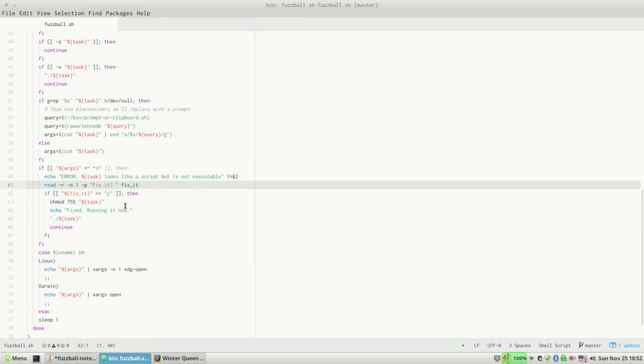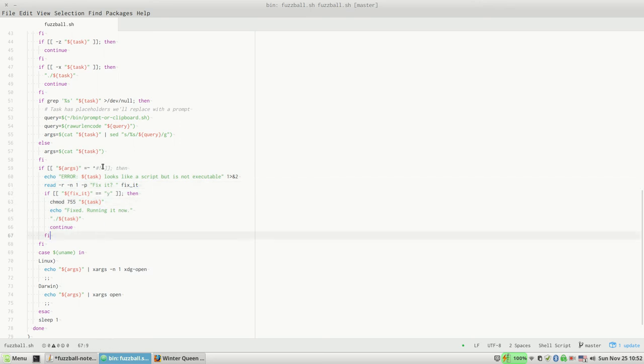And if so, makes it executable and runs it. That's basically the only mistake I had when I was building this—I would forget to mark a script executable. So this is kind of a little bit of usability on that.